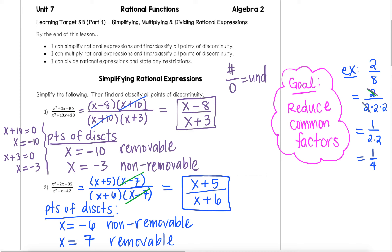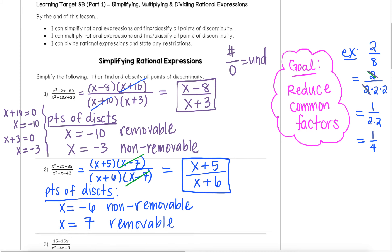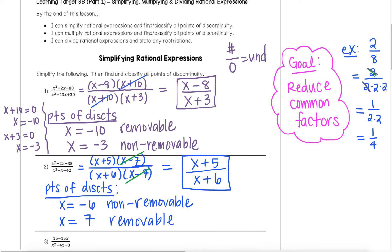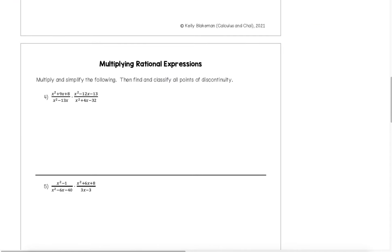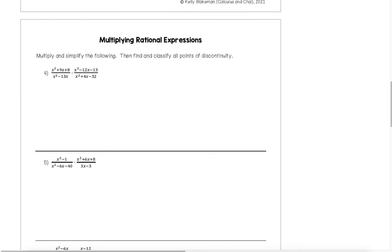We have one more example of simplifying in example 3, which we're going to use as a warm-up in class together tomorrow. So let's look at multiplying now. Multiplying is going to use the same concepts that we had for simplifying, but instead of just having one expression that we're simplifying, we have two expressions multiplied together that we're going to simplify.